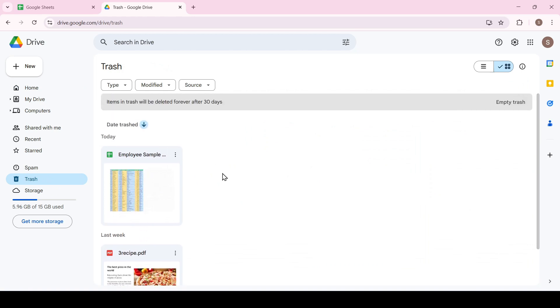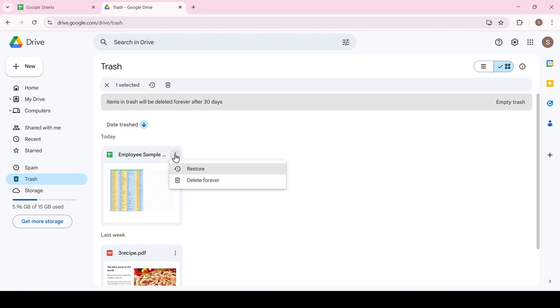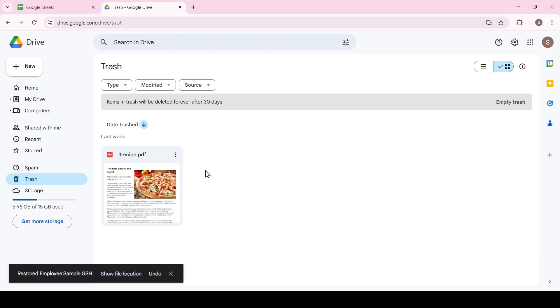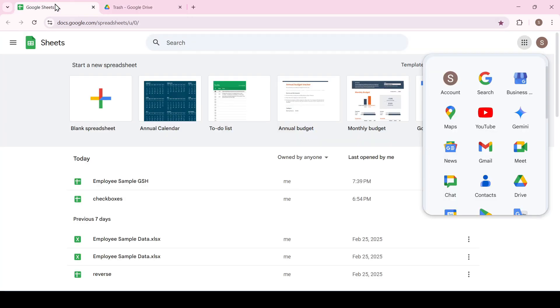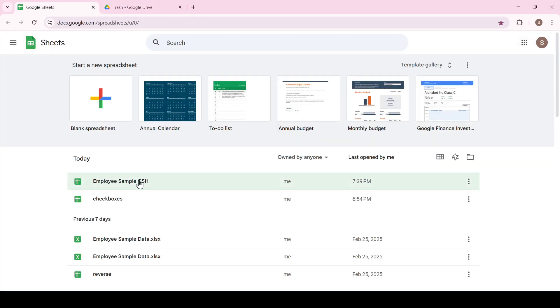Now let's restore it. Click three dots on the document and select restore. We return to Google Sheets and here it is. Our document is in its place.